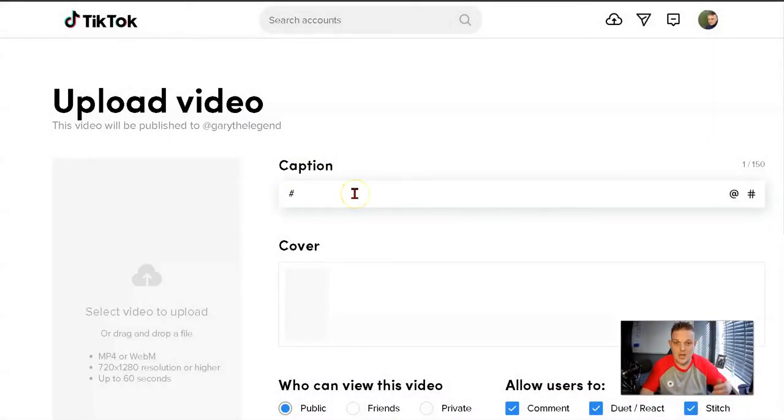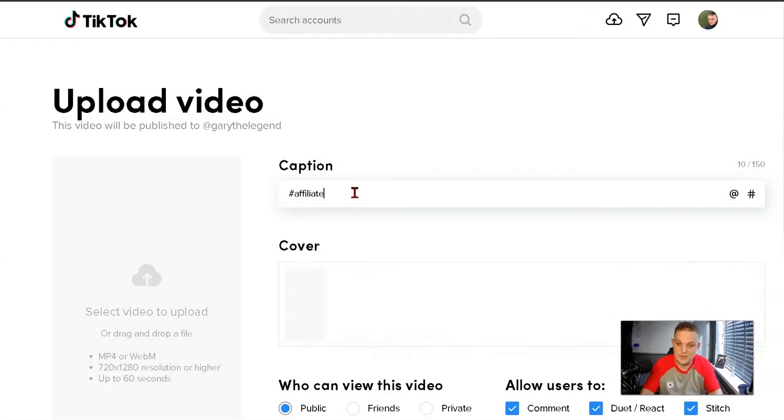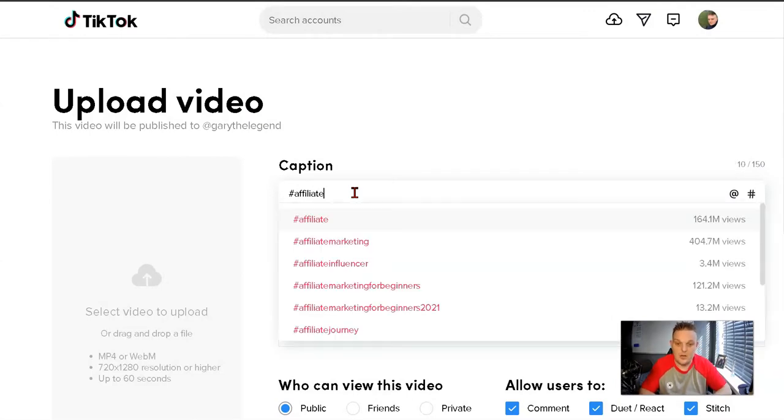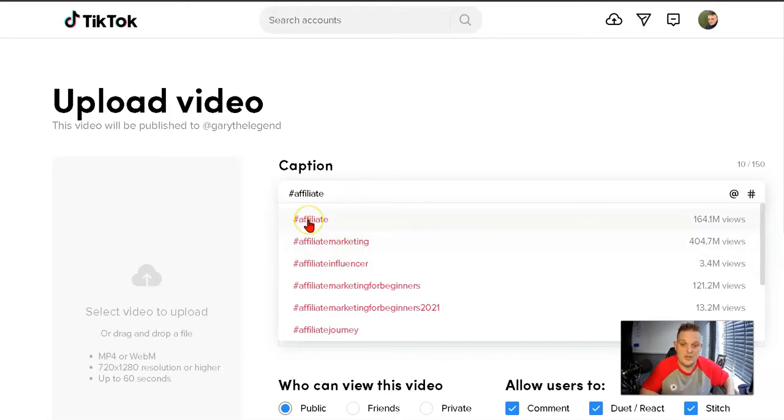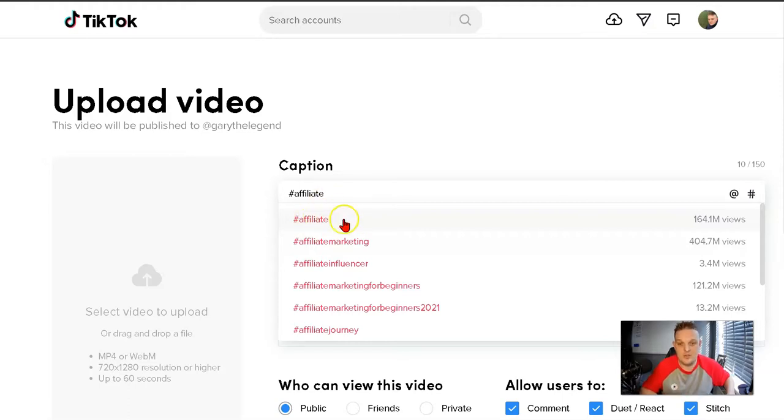If you come down to the caption and type 'hashtag affiliate,' as you can see here, I haven't hashtagged all the others yet, but this is where it will be shown on these pages.